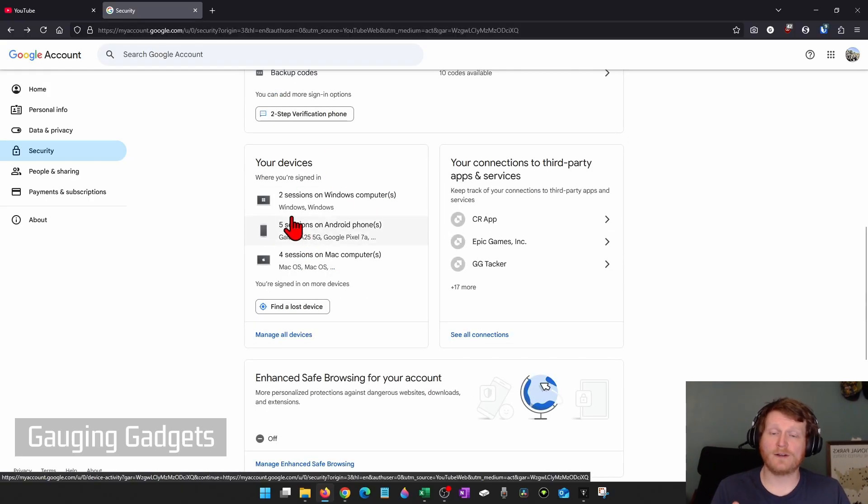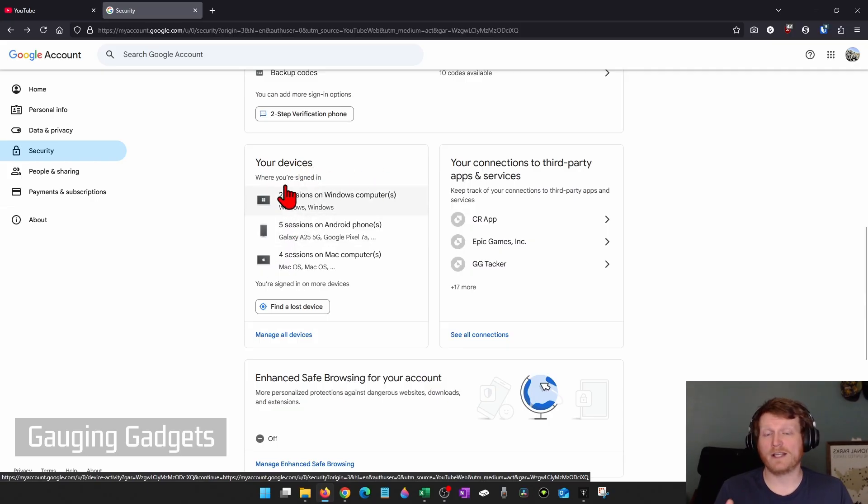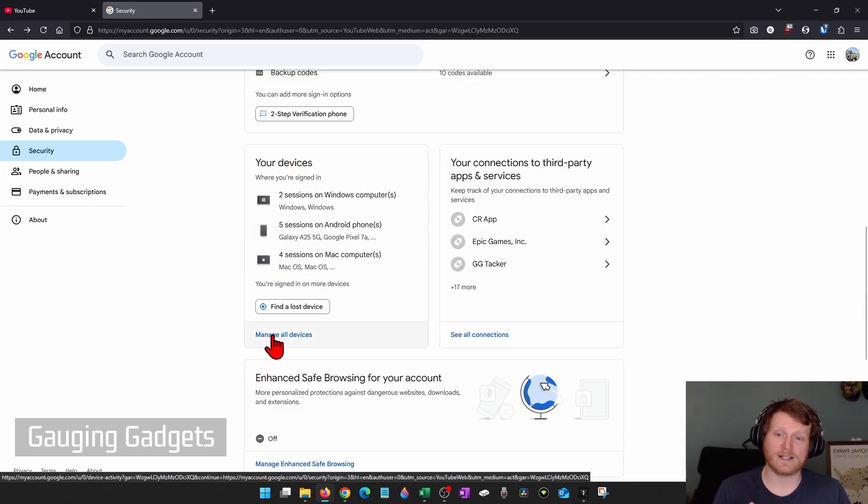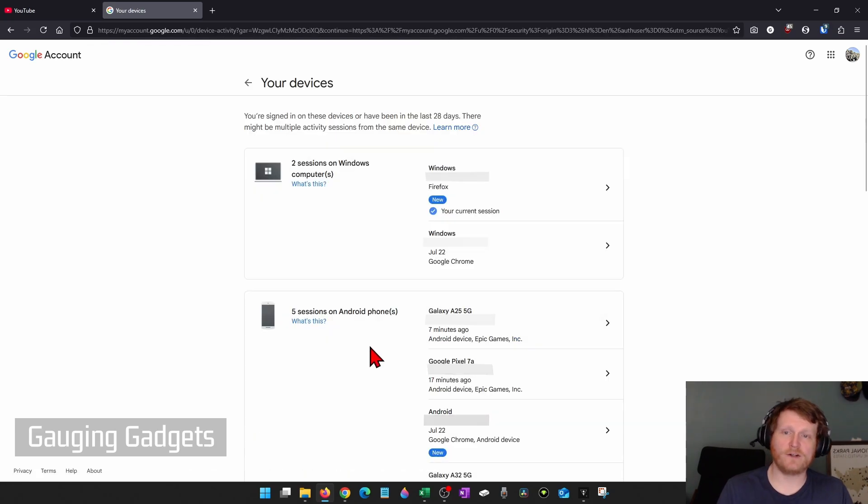After that, scroll down further and you'll find Your Devices. You'll see a list of all the devices logged into your account. Go ahead and select Manage All Devices.